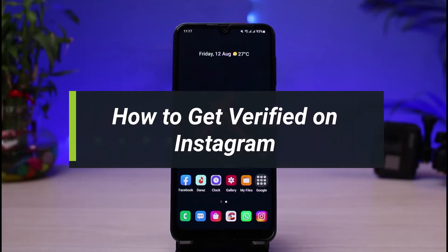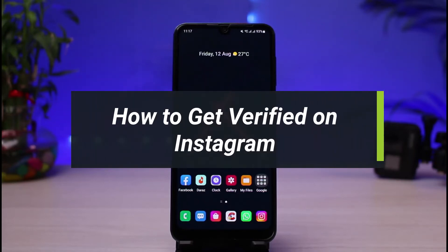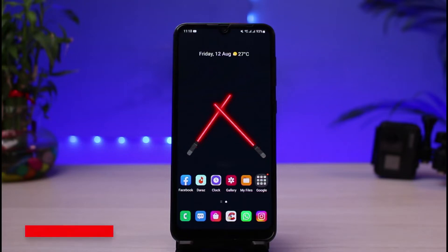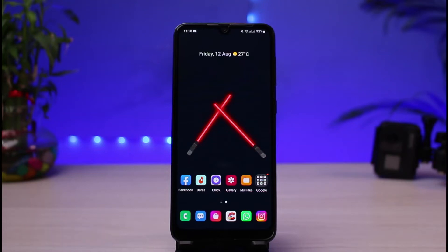How to get verified on Instagram. Hi everyone and welcome back to our channel, I am Bimu from App Guide. In today's guide video I will show you how you can get verified on Instagram if you have an established profile. If you are new to our channel, make sure to leave a like, hit that subscribe button, and without any further ado let's get started.